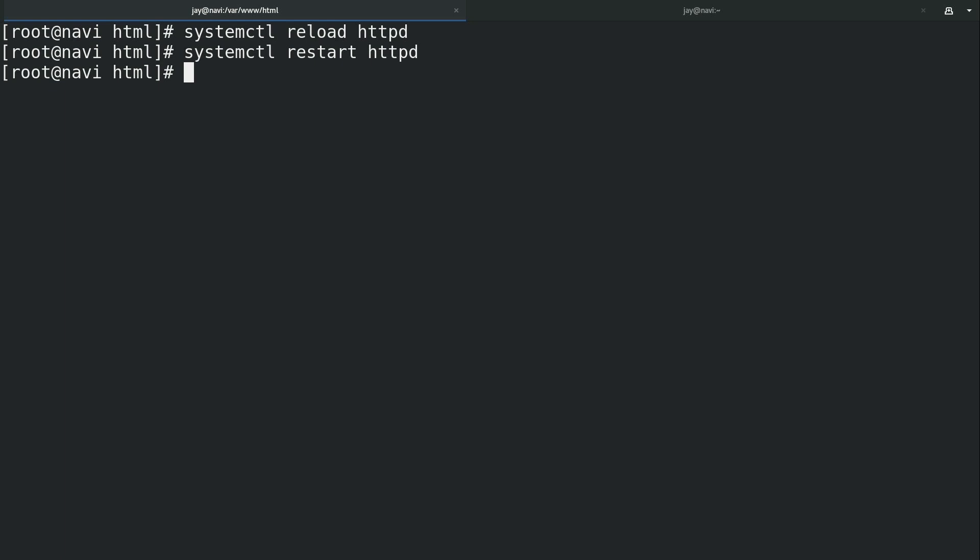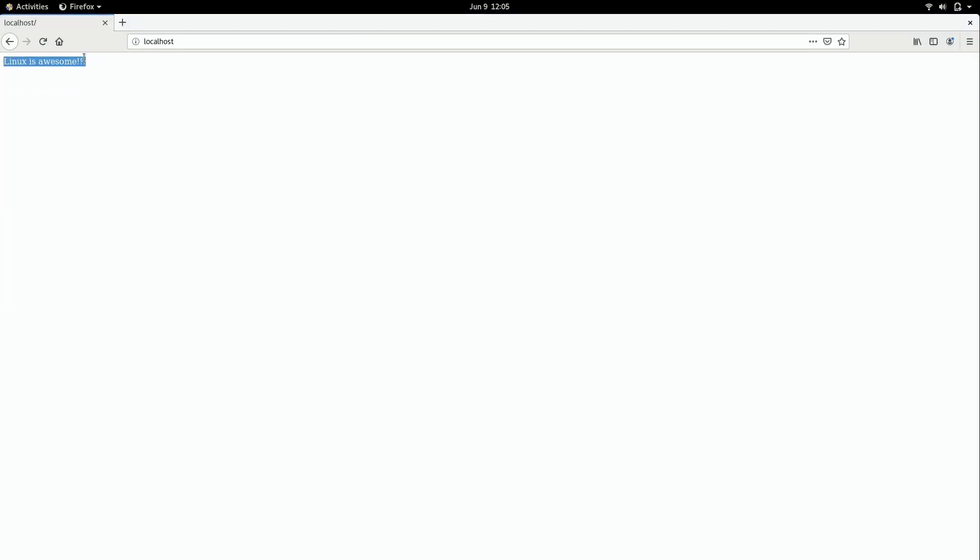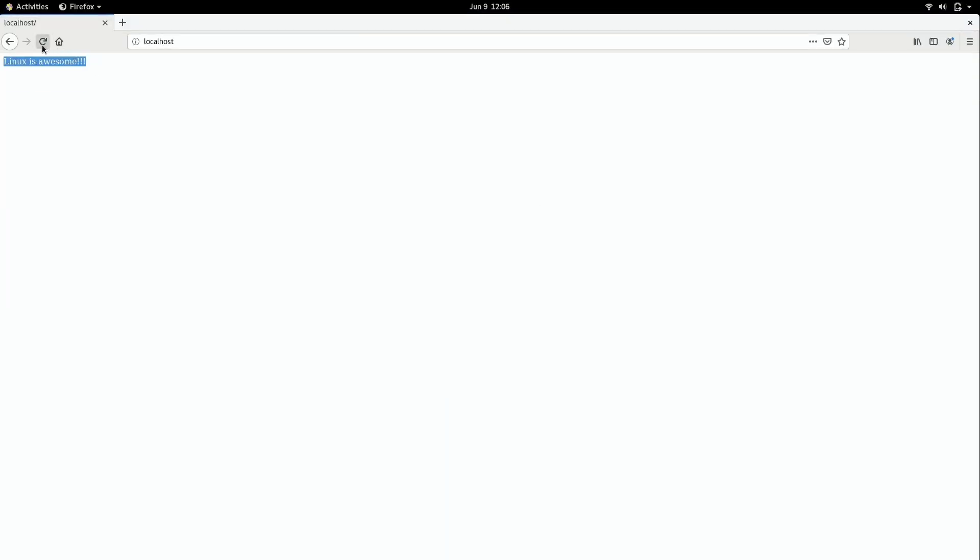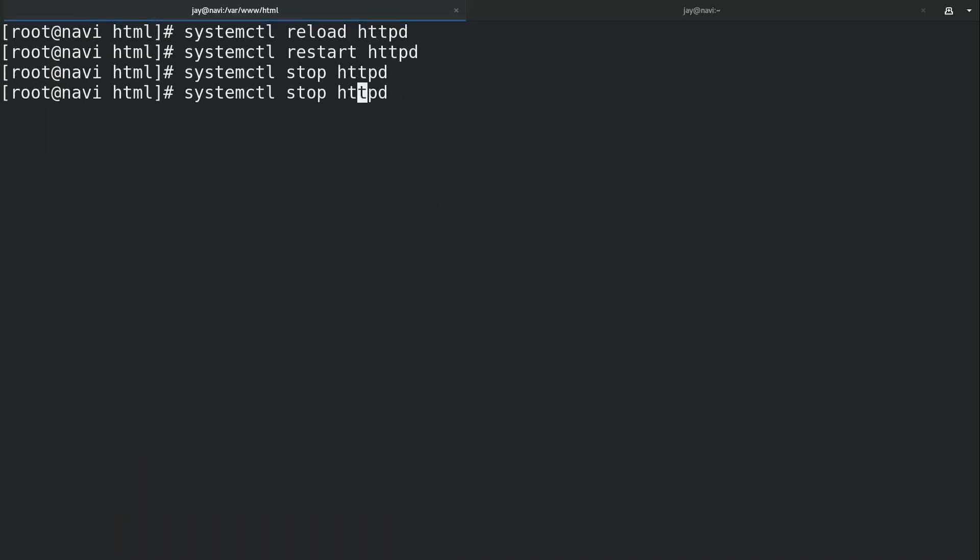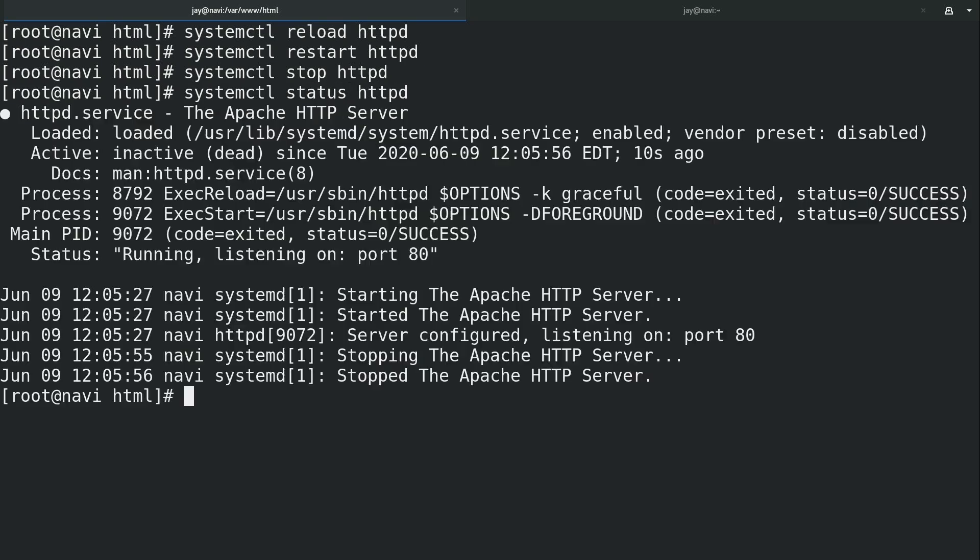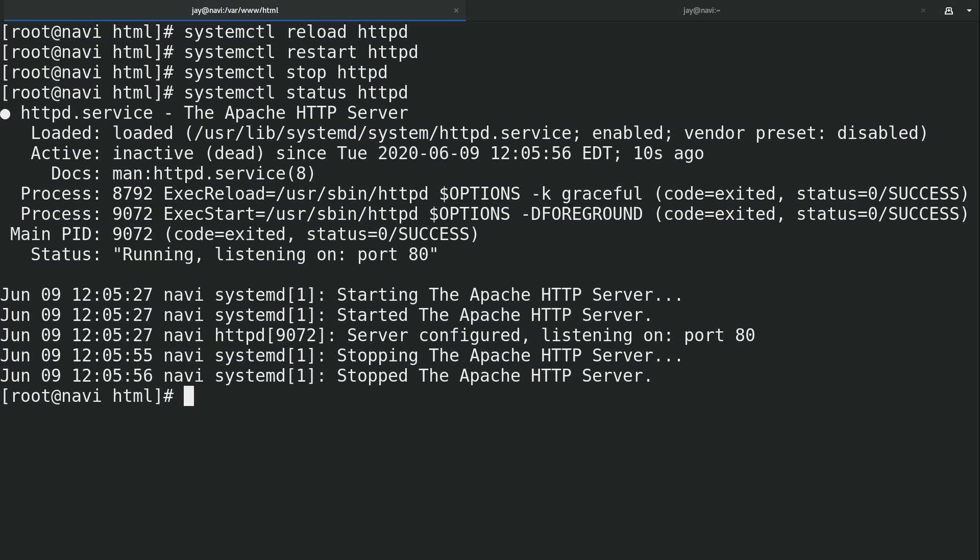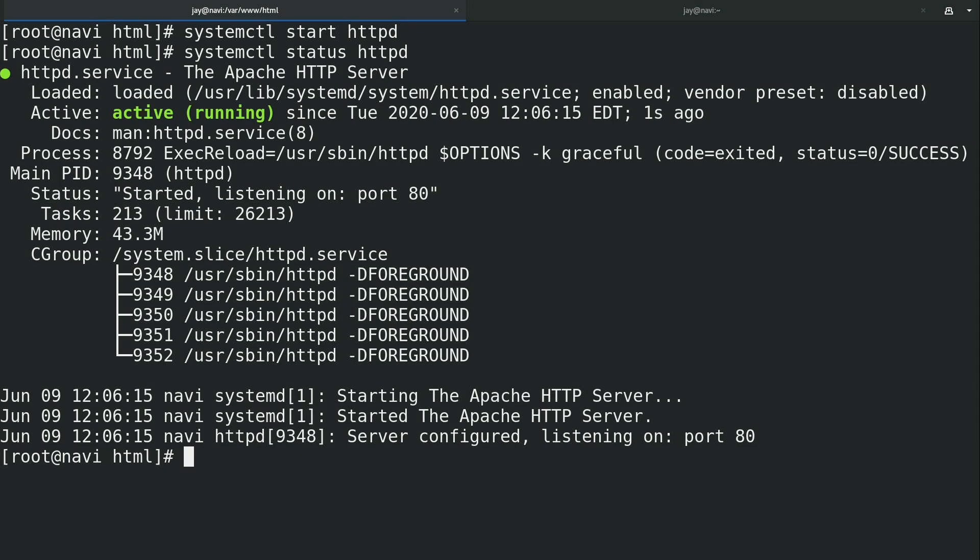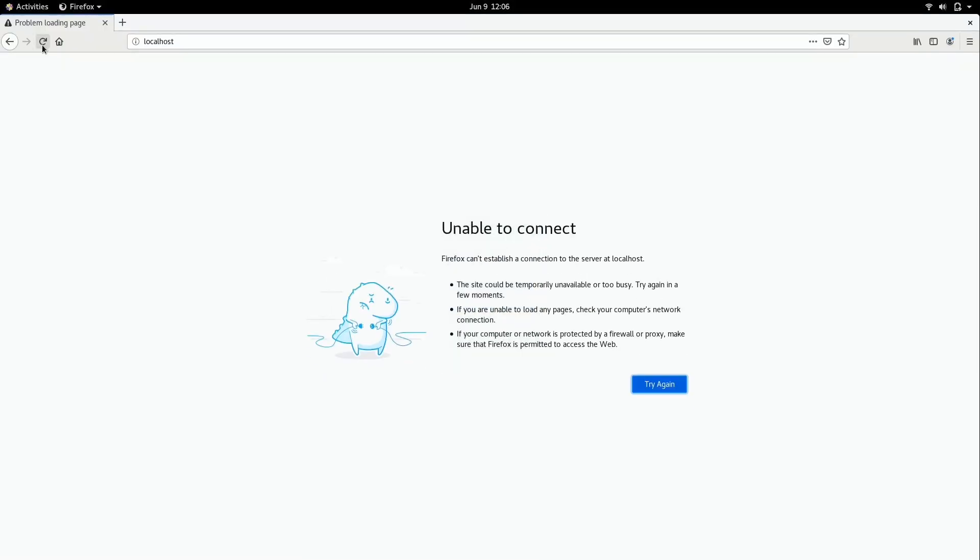And of course all the other systemctl commands apply to this as well. For example stop, we can stop the service and then here I could refresh the page and it's of course going to fail because I stopped the service. To prove that I check the status, everything is white, there is no green. And then we can go ahead and start it. It's running. Refresh the page and we're good to go.